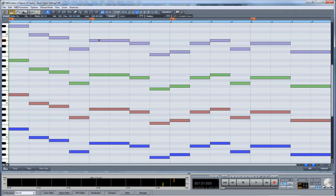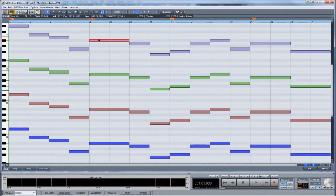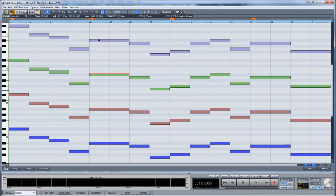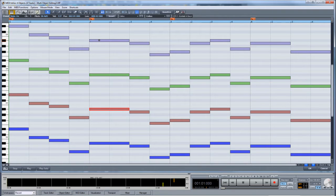Purple represents the violins, green represents the violas, red represents the cellos, and blue represents the double basses.